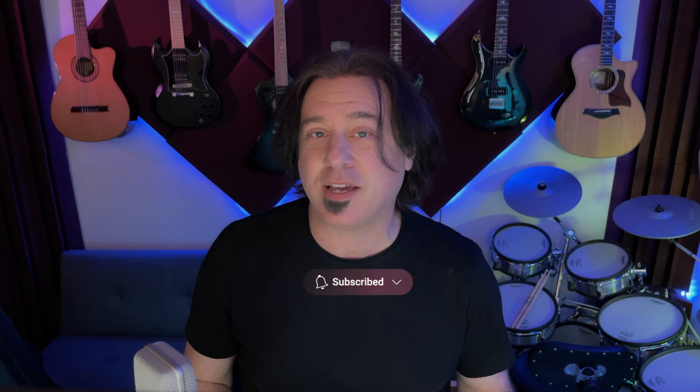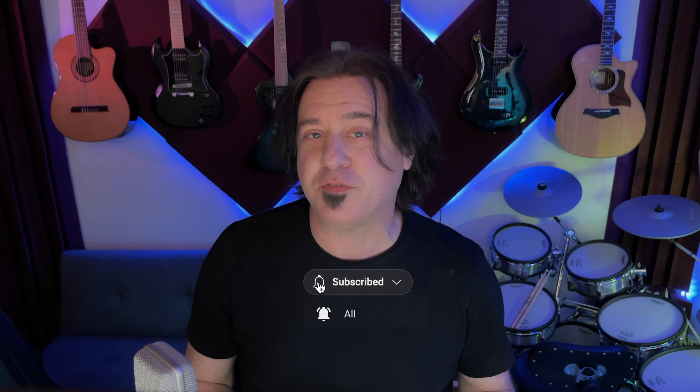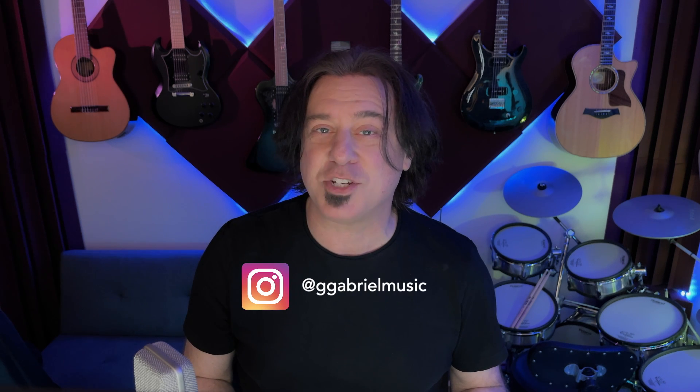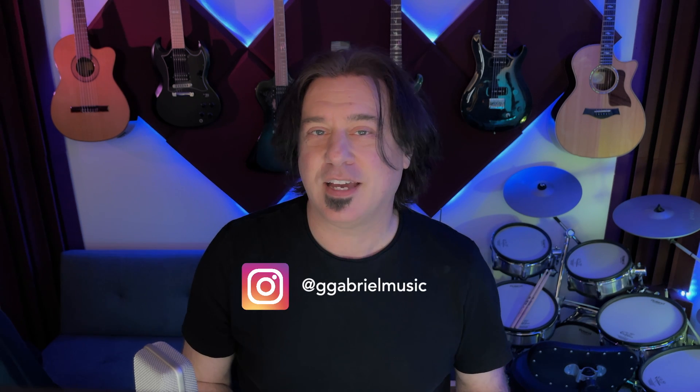So hopefully all these hidden key commands are helpful for you to get your workflow going in a better and more efficient way. If you like this video, give it a thumbs up. If you haven't subscribed, hit the subscribe button, click the bell icon to be notified for future videos, and be sure to subscribe to my Instagram at G Gabriel Music. I'll see you next time on George Gabriel Music.